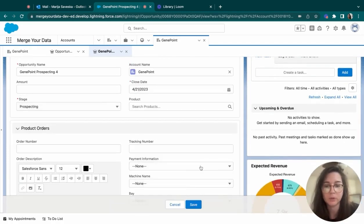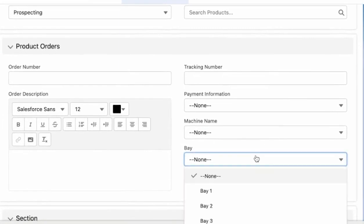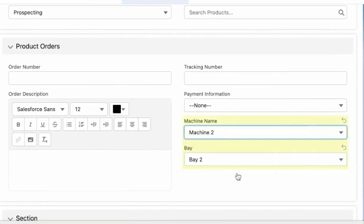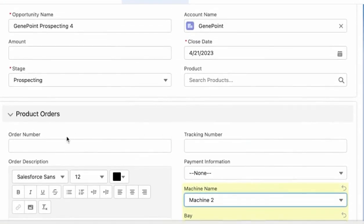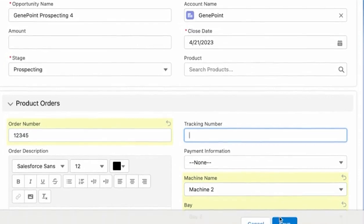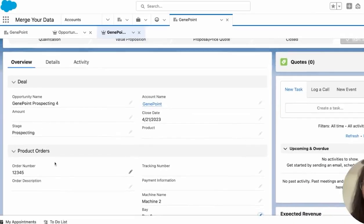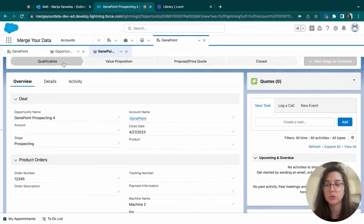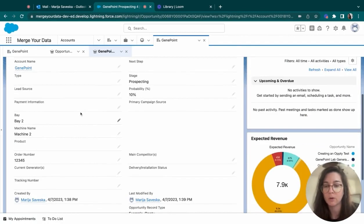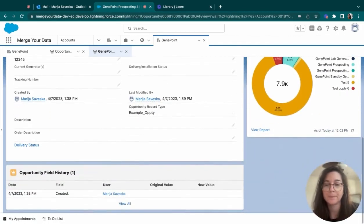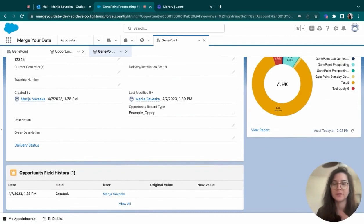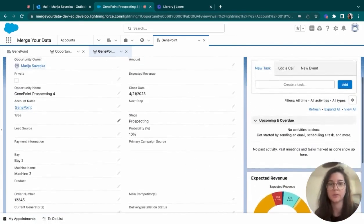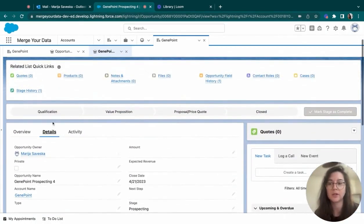For example, like which bay this is going to be or which machine is it going to be worked on, such as the order number, for example, or the tracking number, if we have it. But as well, we can also see that under the details tab, we can see all the possible options that the salesperson would have to populate prior to close winning the opportunity.